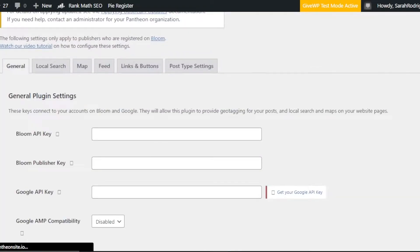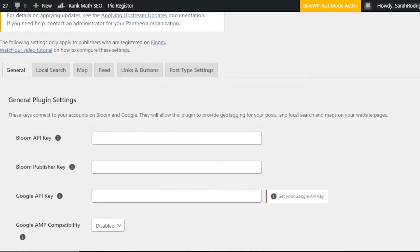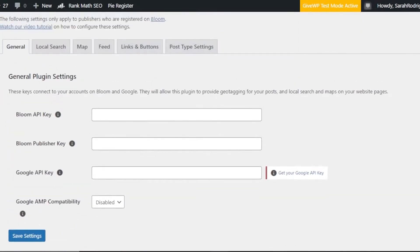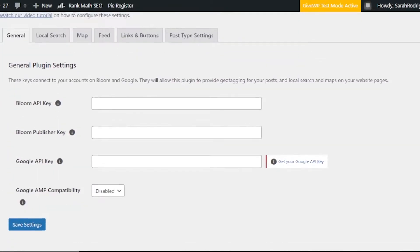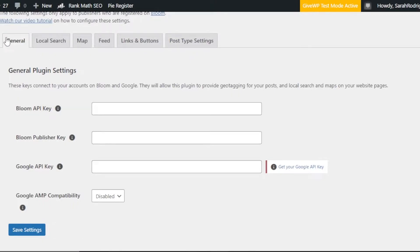We now have our Bloom plugin and we can set up all of the different settings. This will help our readers on our website. You can see we have: General, Local Search, Map, Feed, Links and Buttons, and Post Type Settings. I will show you each of the different options one by one.